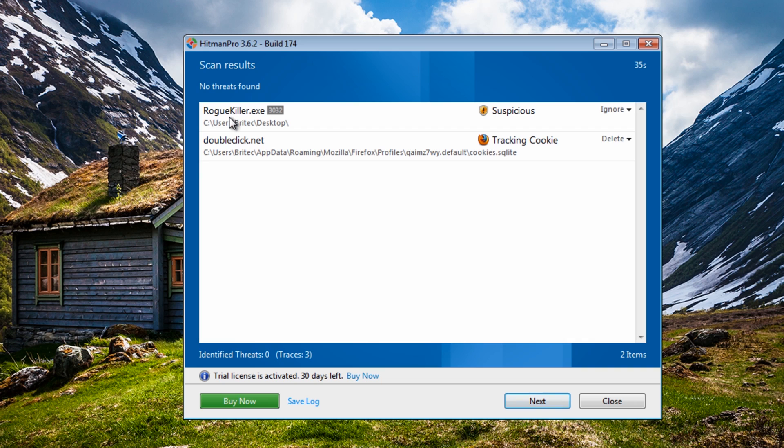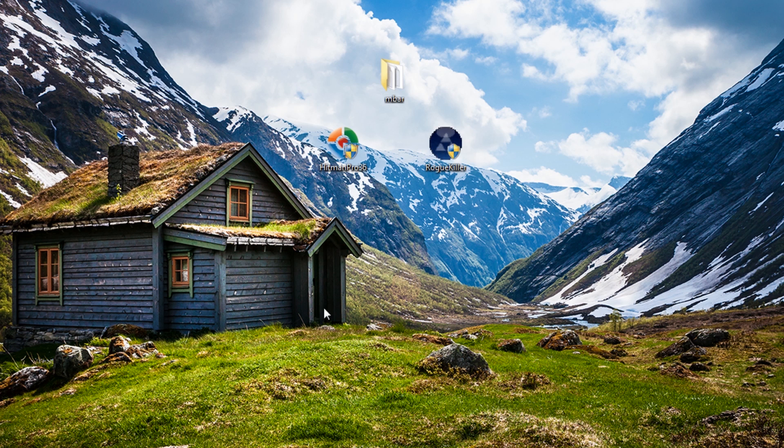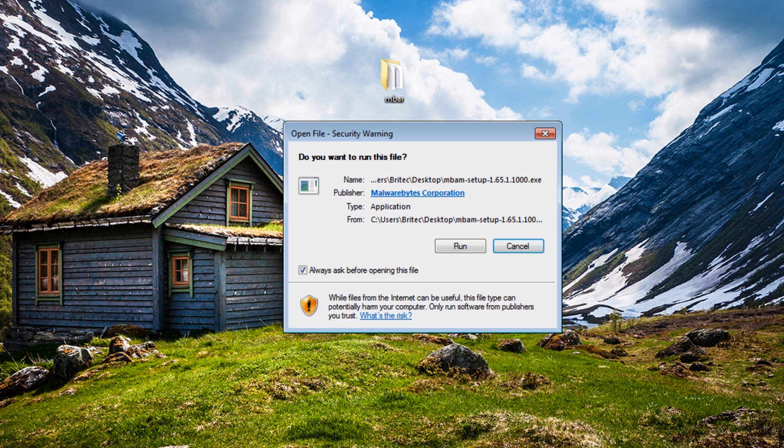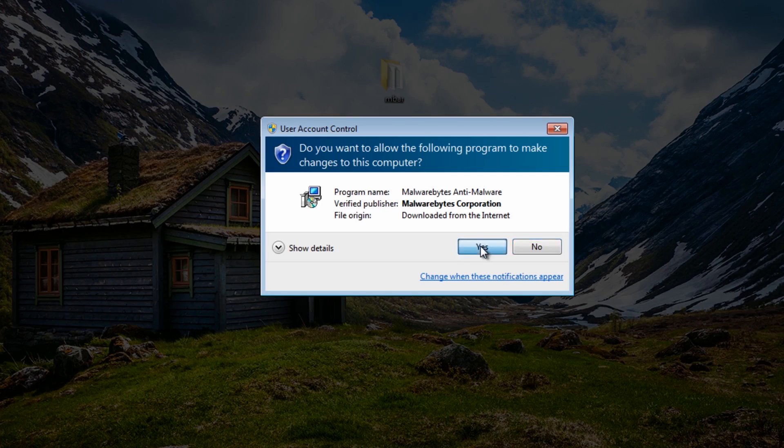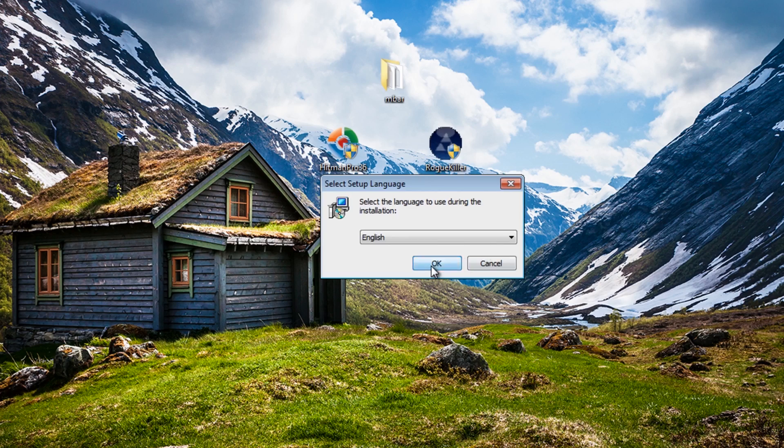Okay so you see the scans now coming up nice and clean. Roguekiller is an okay tool, there's nothing wrong with that at all, so I'm going to close that off. I'm going to quickly install Malwarebytes itself here.